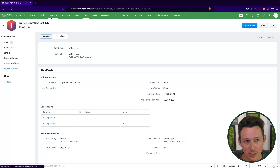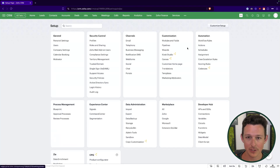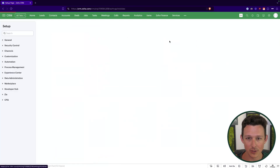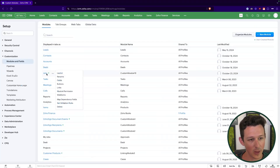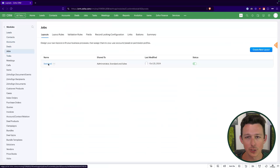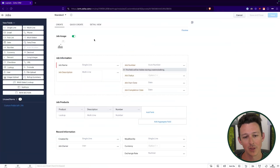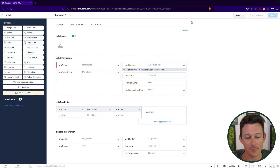We'll probably want this record linked up to things like accounts, contacts, and deals. I'm going to go into Setup up here in the top right, go into Modules and Fields, then access our Jobs module and jump into the standard layout. Within this layout we can see that there are not currently any lookup fields included.